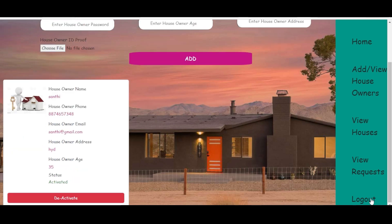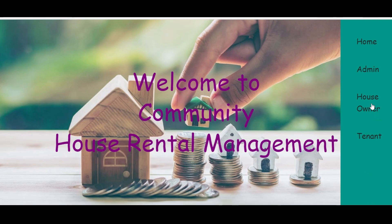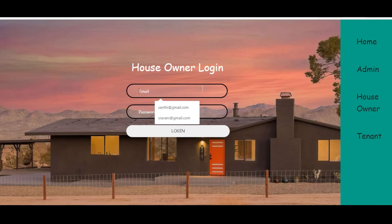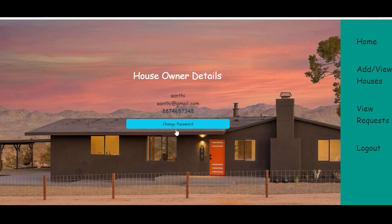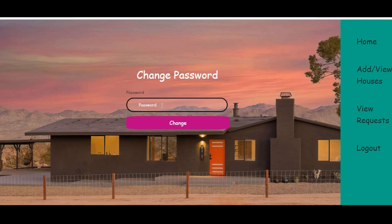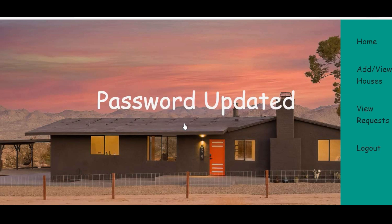We will go to the house owner login. Enter the email and password and click the login button. We can also change the password by clicking the change password button, entering the new password, and clicking change to update it.